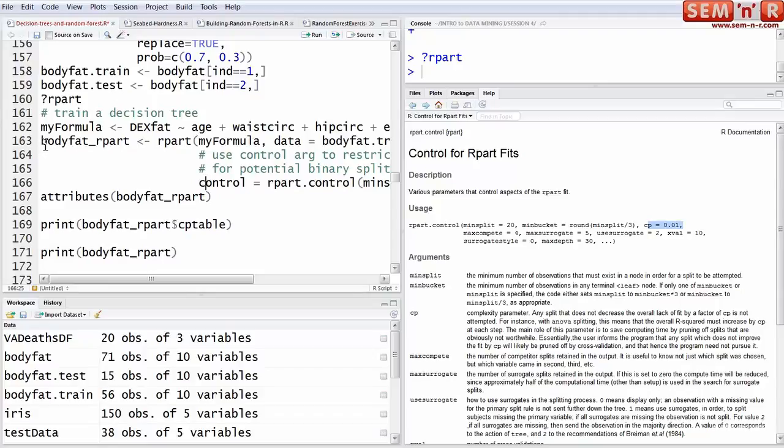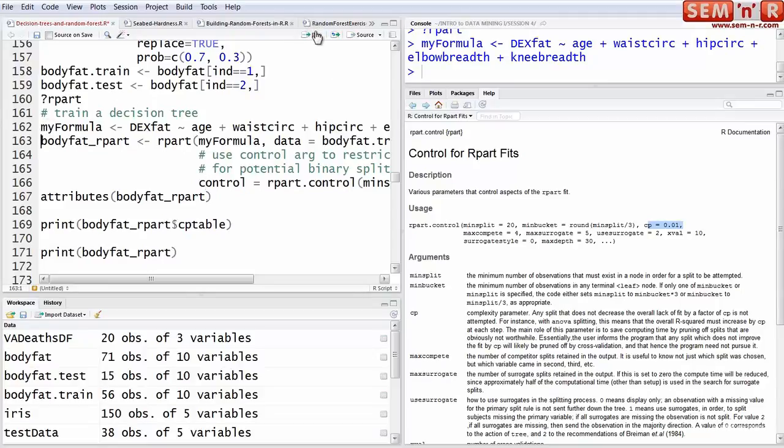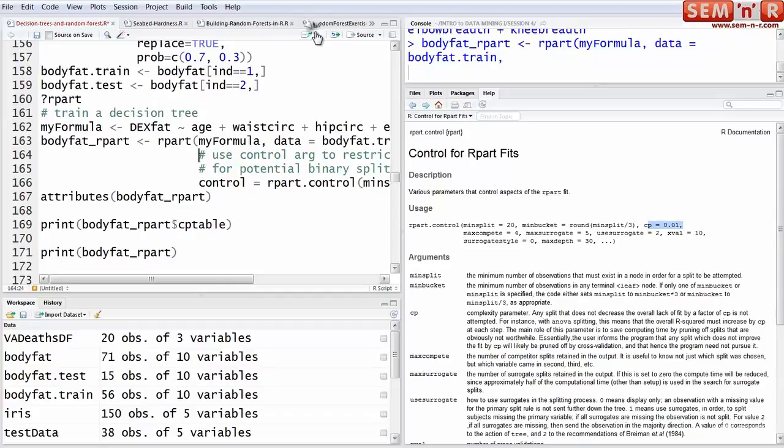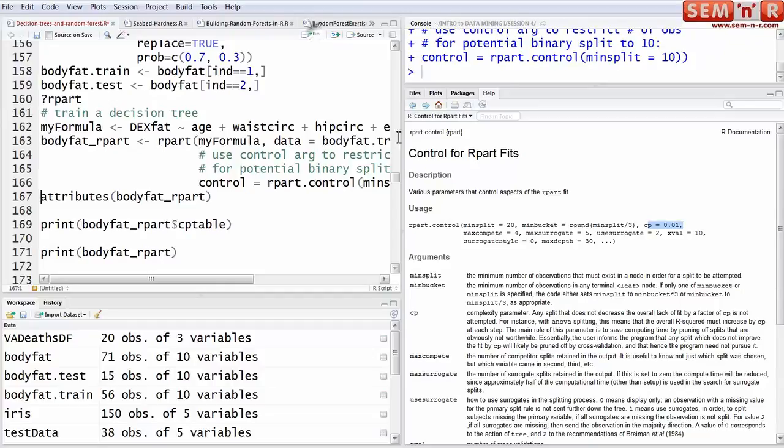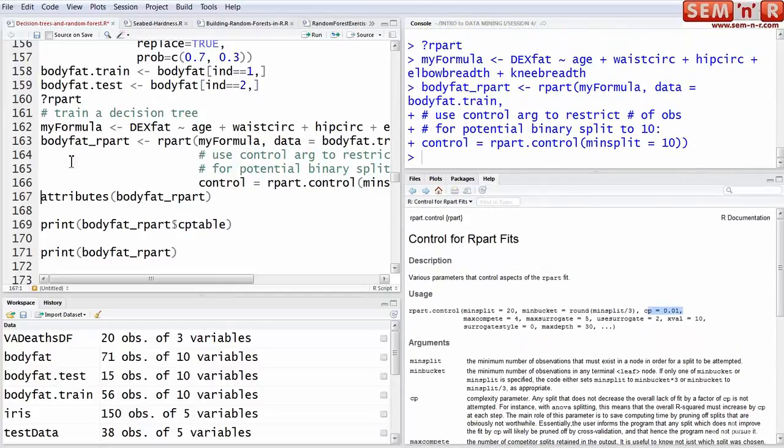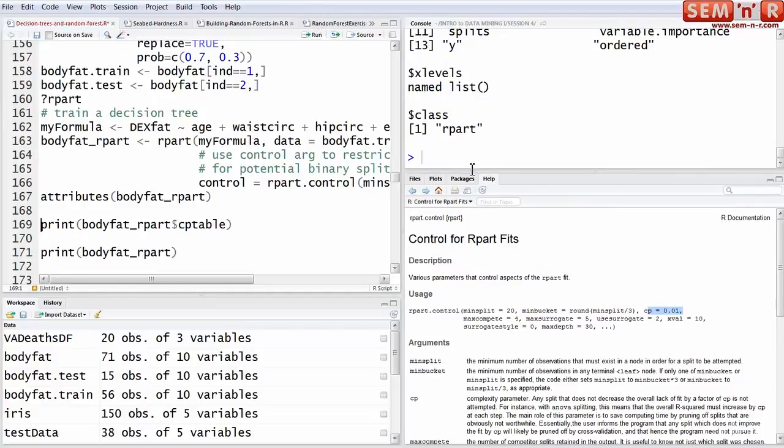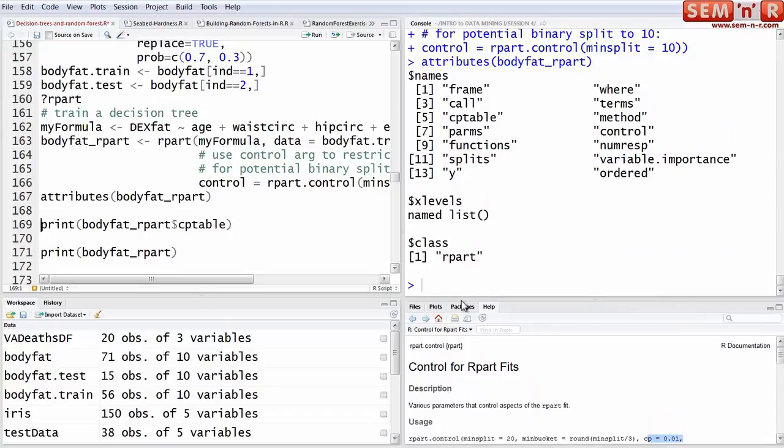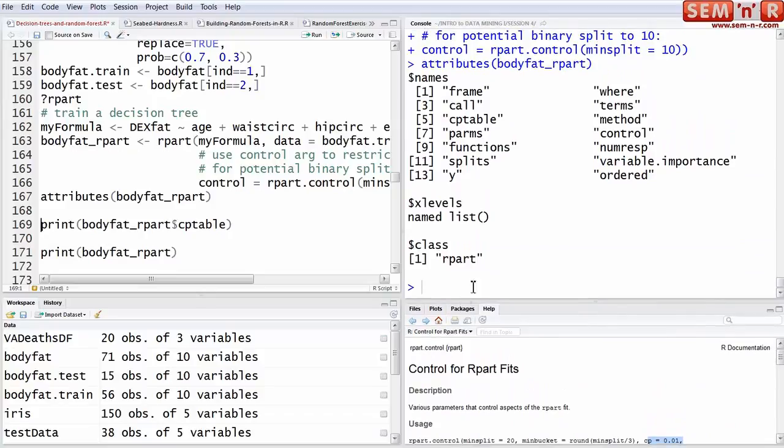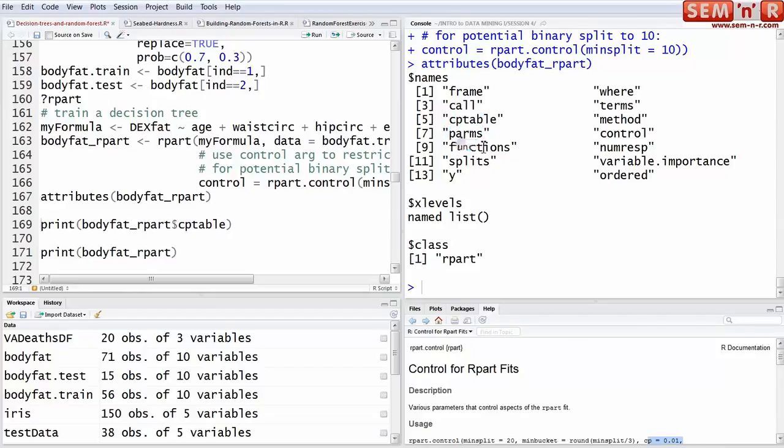So let's do this again. We get the formula and run the function, put the results in bodyfat_rpart, and then we look at the attributes. The attributes are a little different. Note, these are the attributes of the outputted object - the fitted object, the fitted tree. It's just one tree, it's the bushy tree, and it has all of these things.